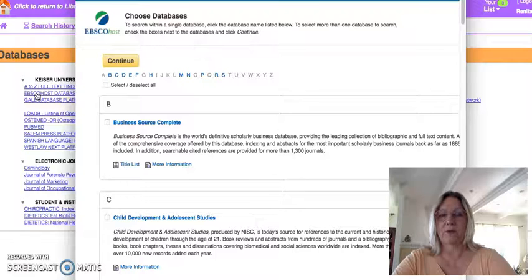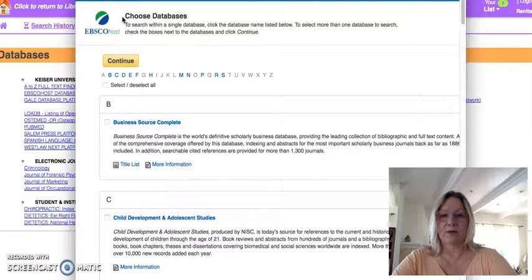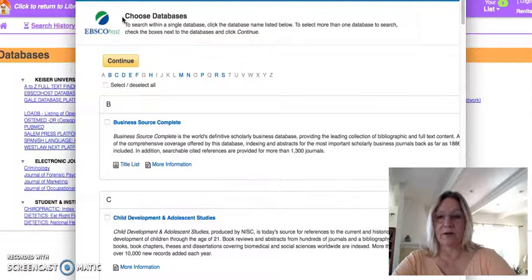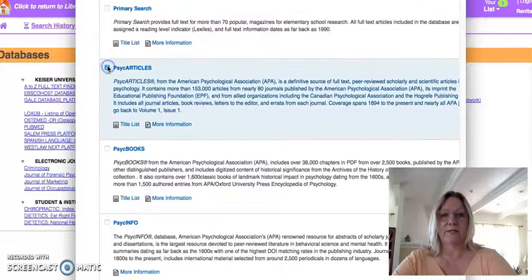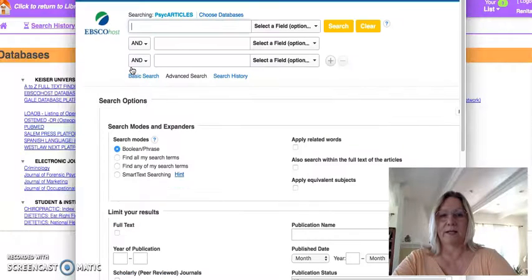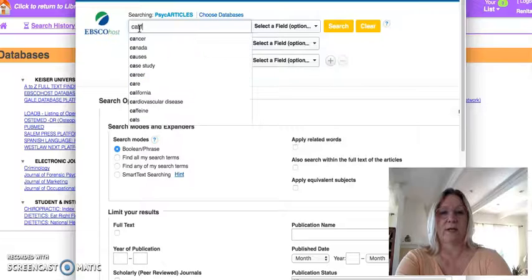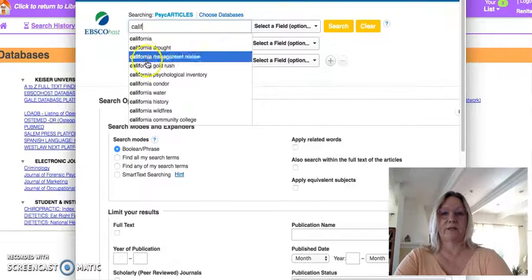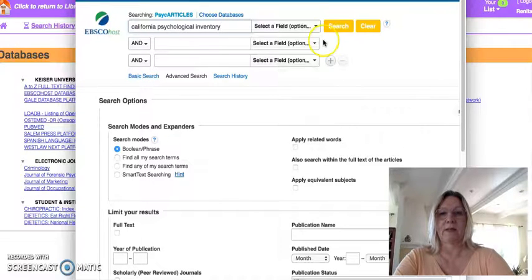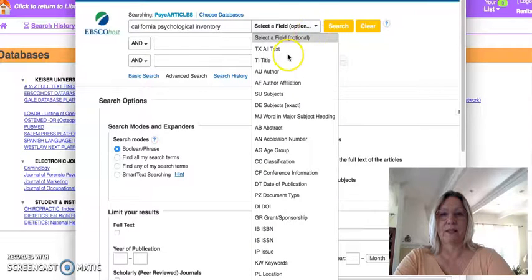When you're in EBSCOhost, you're going to choose databases. So we're going to go to the psychology database called PsychArticles. To make it quick, I'll go to P and there is PsychArticles, and I'm going to click on it. So there are a couple of things you're going to be researching. Let's go to the one called the California Psychological Inventory. Then you can select a field — I'm going to select subject and see what happens.